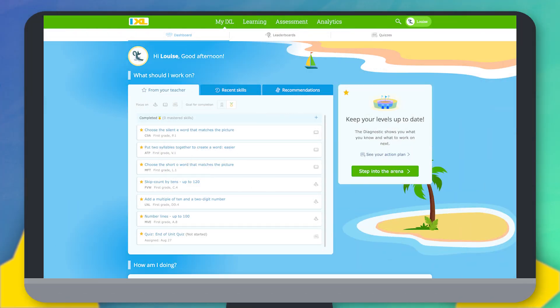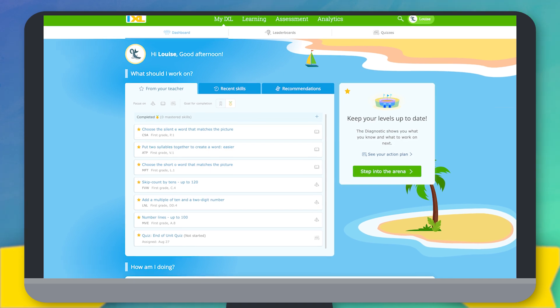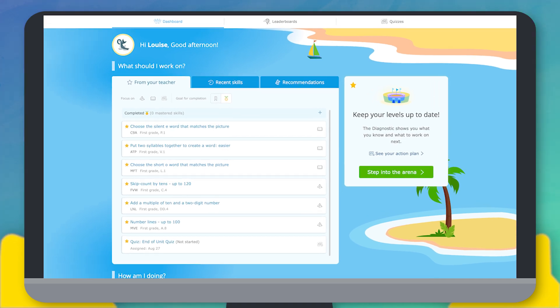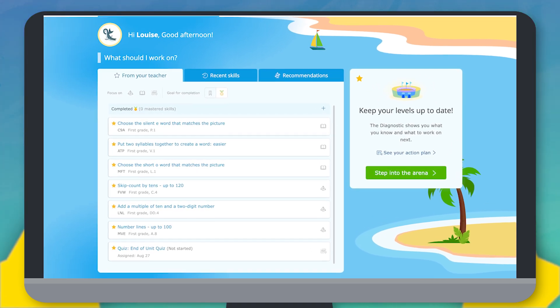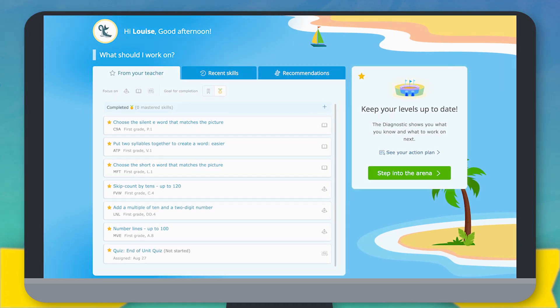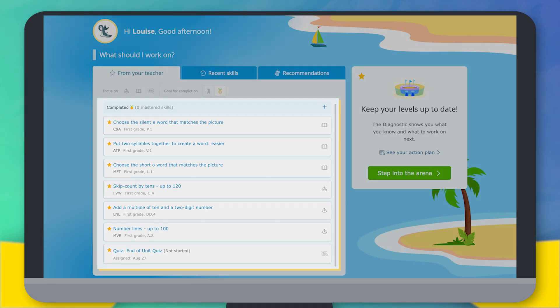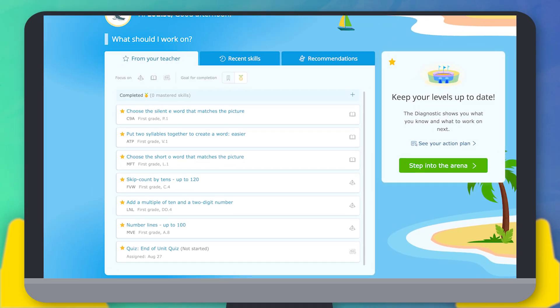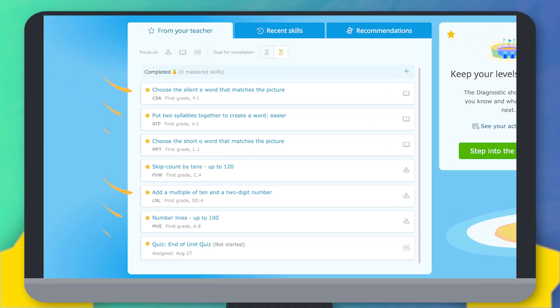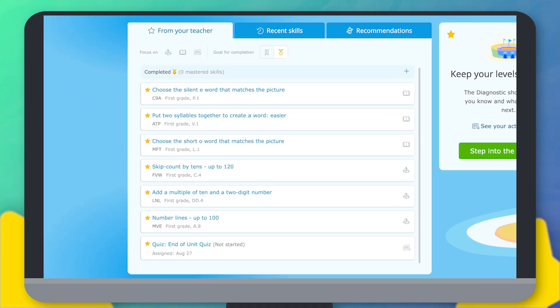When you sign in, the first thing you'll see is your iXL dashboard. This page has all sorts of fun skills picked out just for you. Skills with a gold star next to them were picked by your teacher.